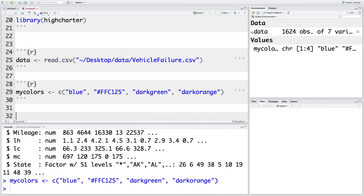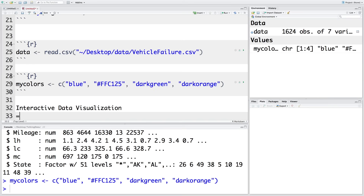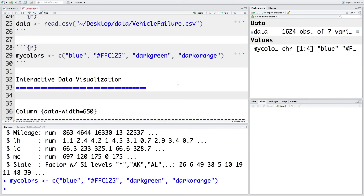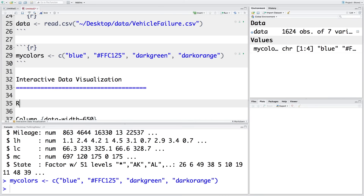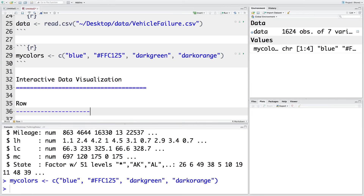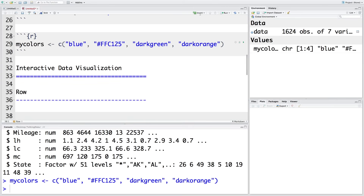I want to call the first page 'Interactive Data Visualization'. To indicate that this is the title for my dashboard page, I'm going to use the equals sign symbol. On this first page, I want some items to be in a row, so we can say 'row' with a single dashed line to indicate it's going to be a row. Then I can give a title using three hash symbols and call this 'Car Failure Analysis'.